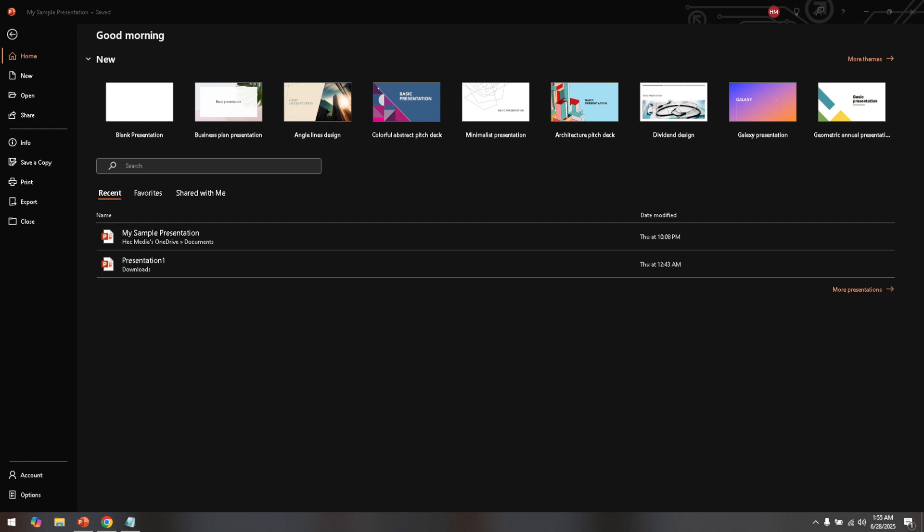First things first, let's open up PowerPoint on your computer. Once you have PowerPoint open, navigate to the presentation that contains the image you want to work with. If you haven't added your image yet, simply insert it into your slide where you'd like to make the edits.